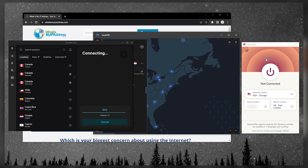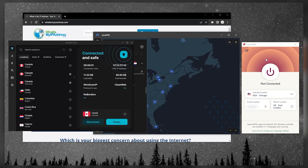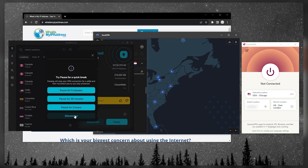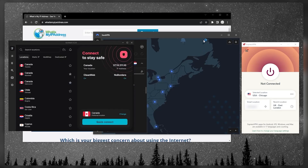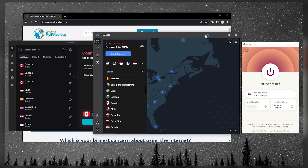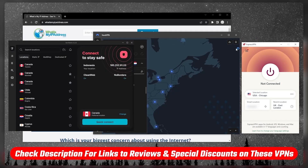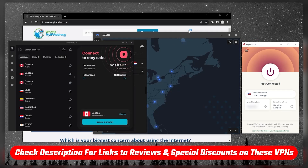It takes a few seconds to connect — it's not as quick as ExpressVPN, and that's partly why I choose ExpressVPN over most others. It's just how reliable, consistent, and lightning-quick it is when connecting to their servers. That's pretty much it for this video.